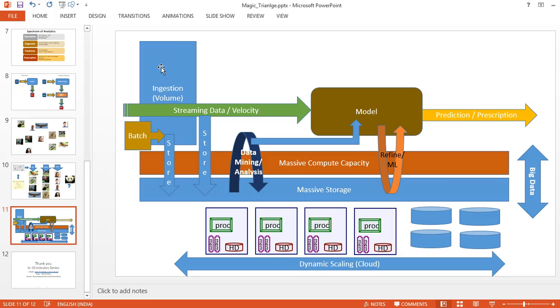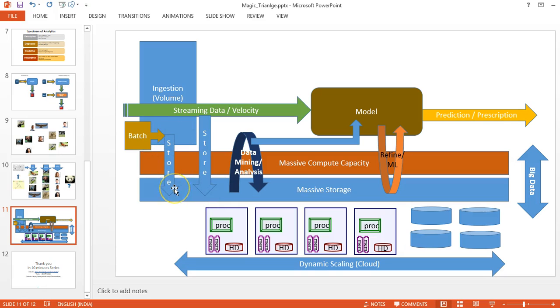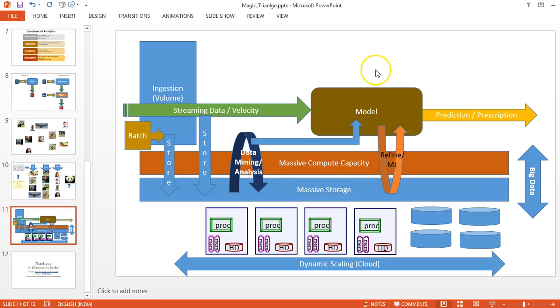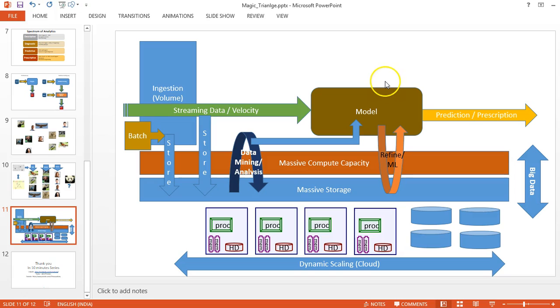That's the ingestion. The streaming data I'll be storing into massive storage. After harvesting huge amounts of information, I'll do data mining analysis and generate a model. Every day, whenever I get more new data, I'll keep refining the model. The model can be used by giving input and getting prediction or prescription output.